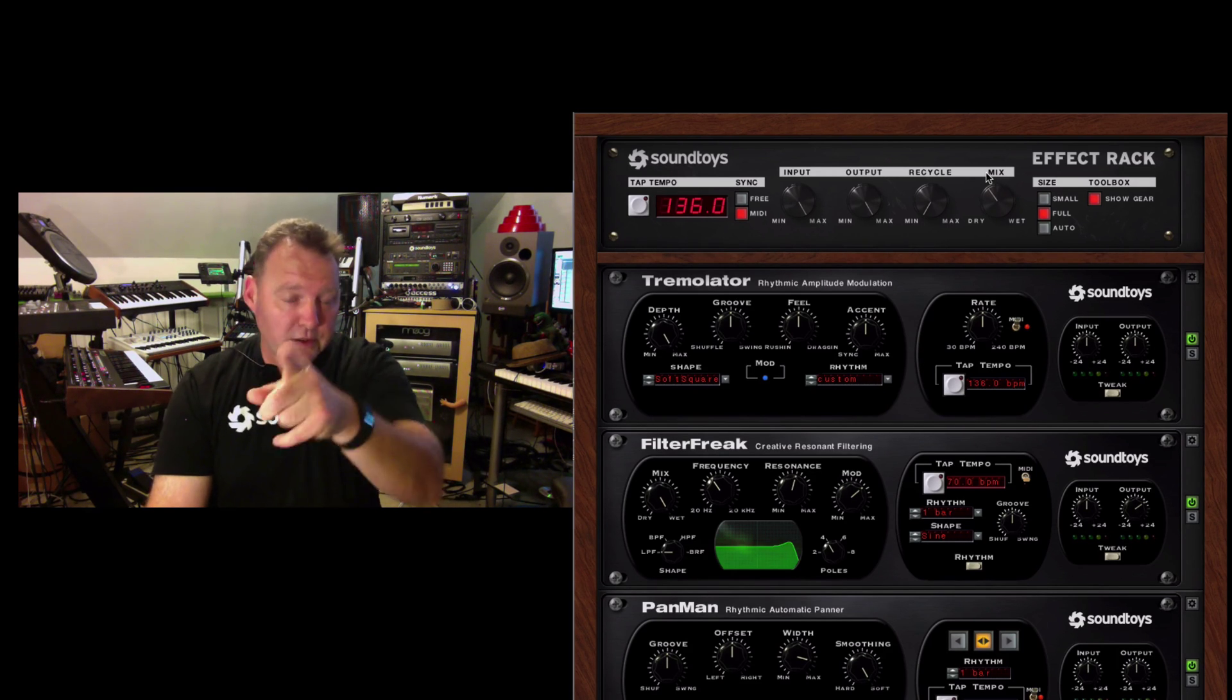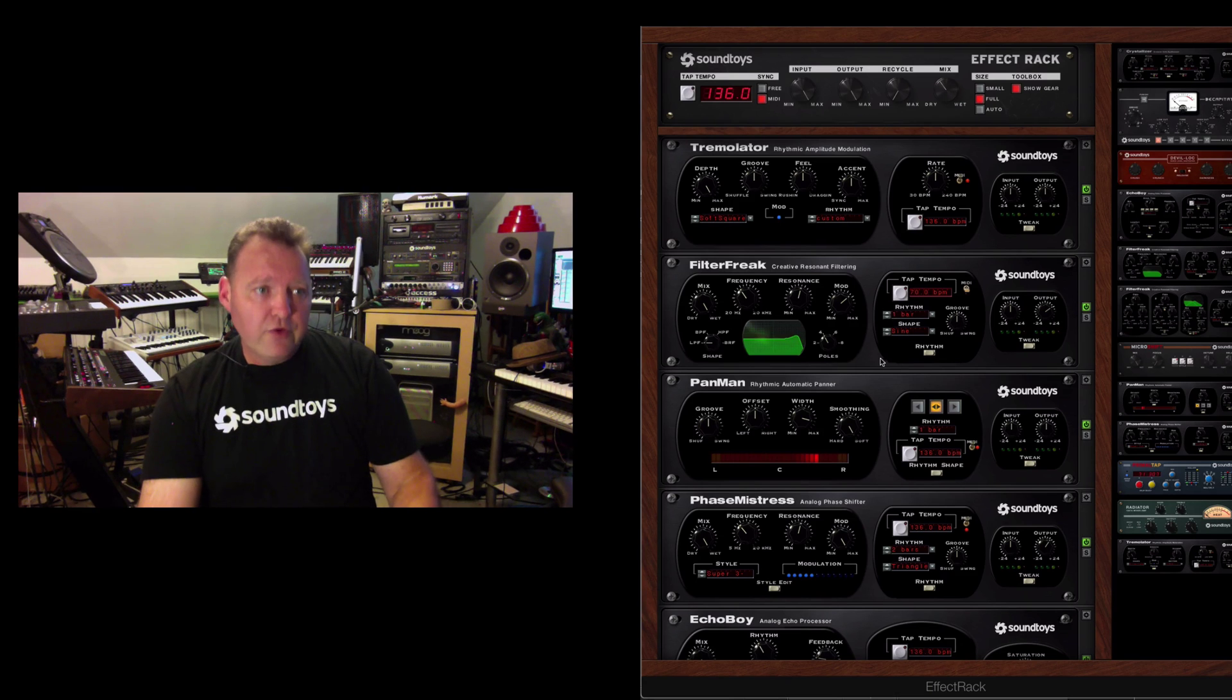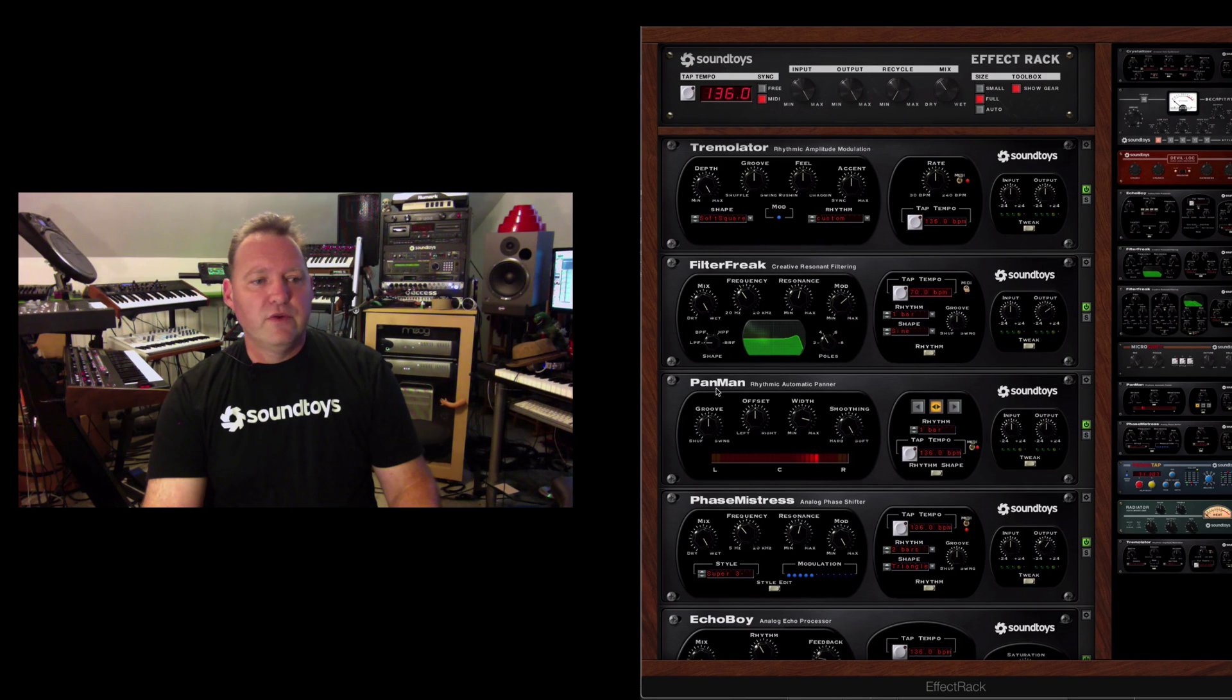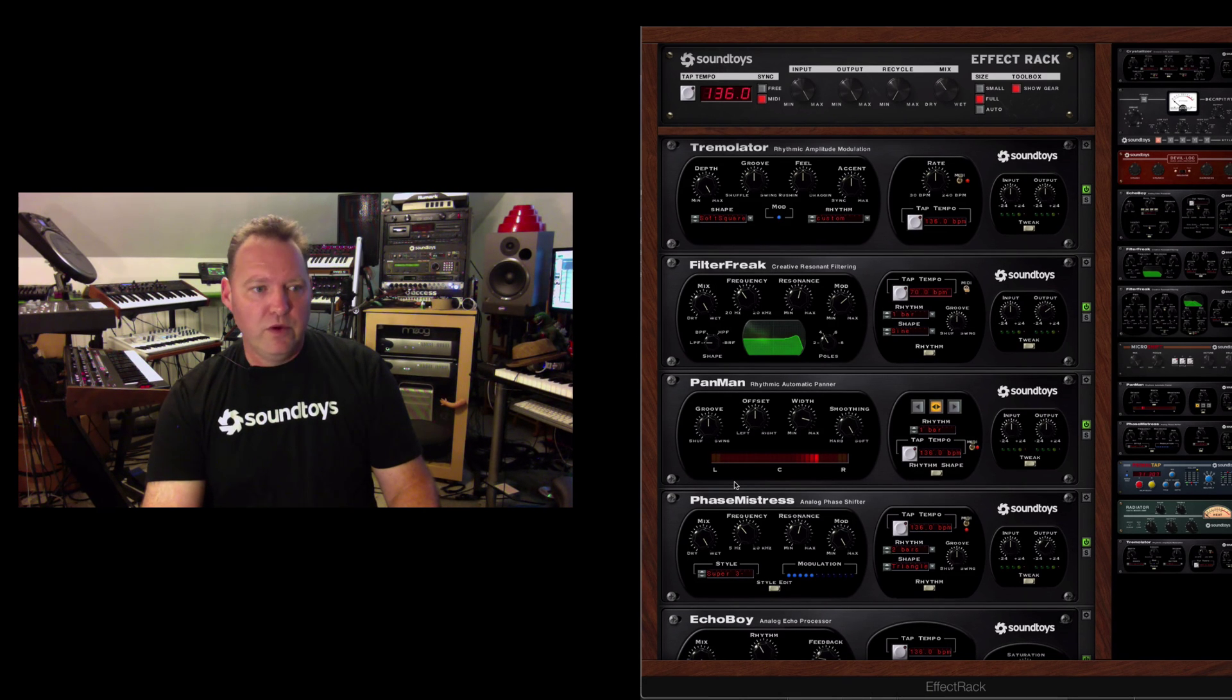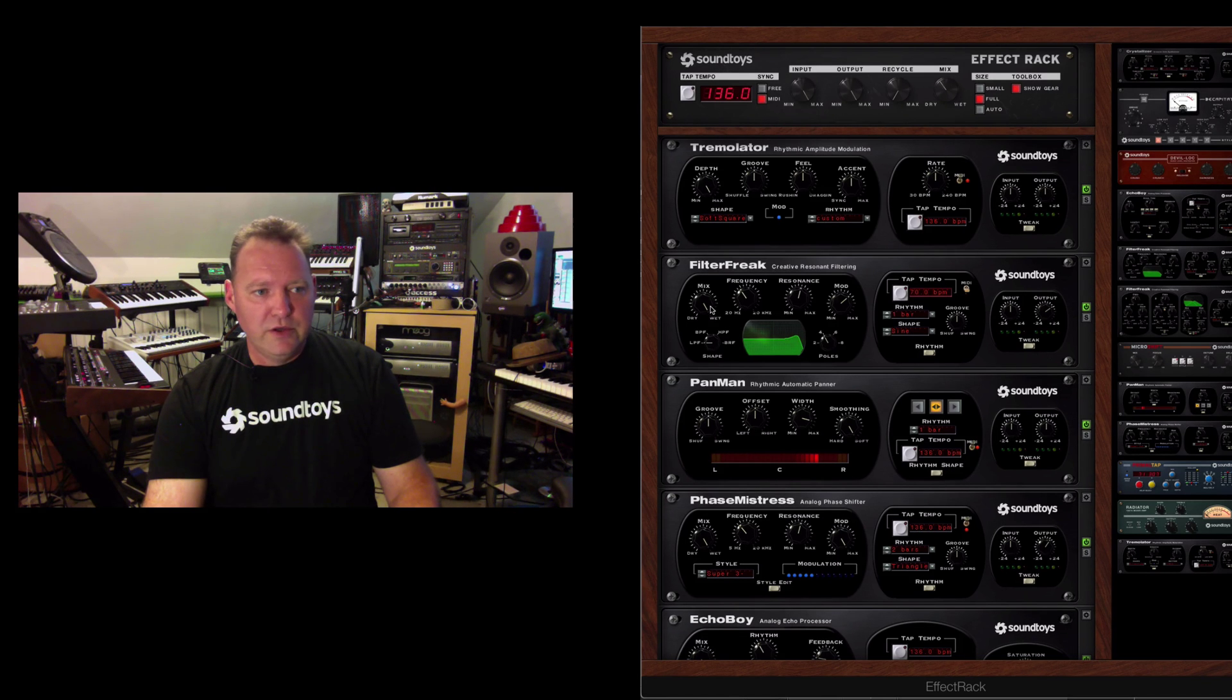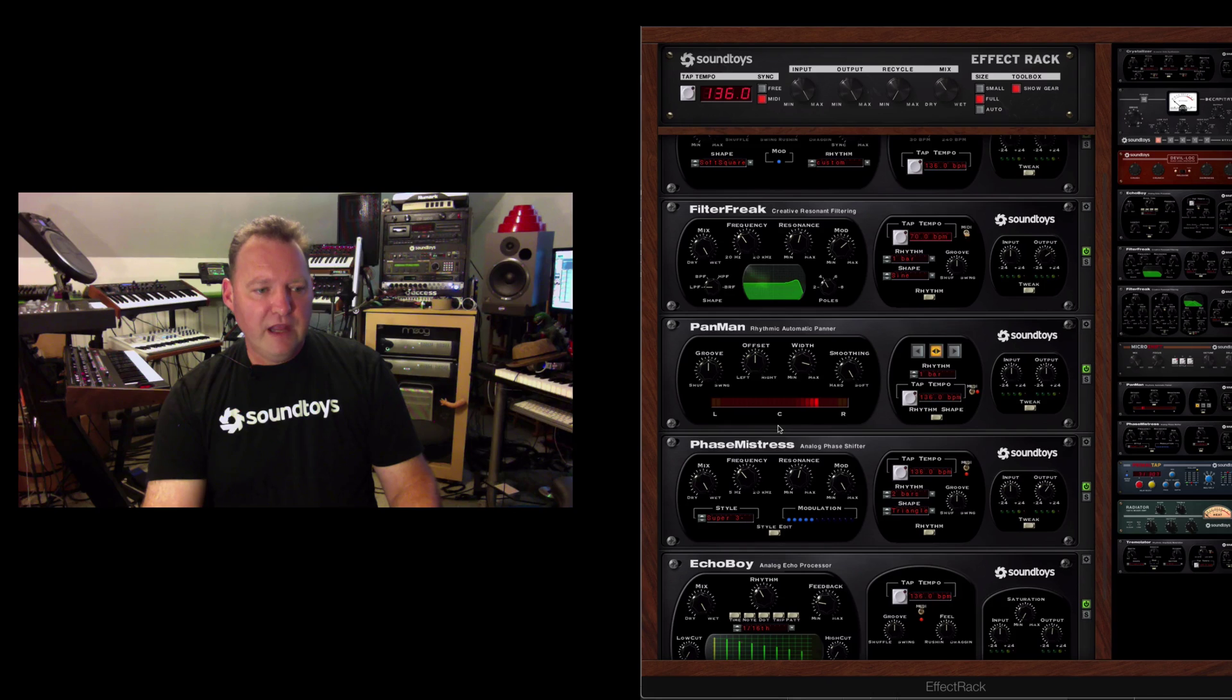But, and again, take a look at this. You still have control over the individual mixes for each one of the plug-ins. So, if you wanted to be a nice tremolo going into a filter and you're panning and you're phasing.